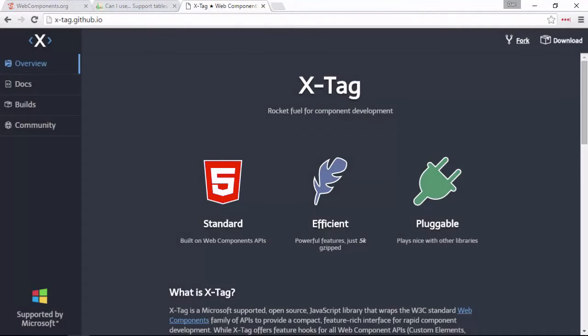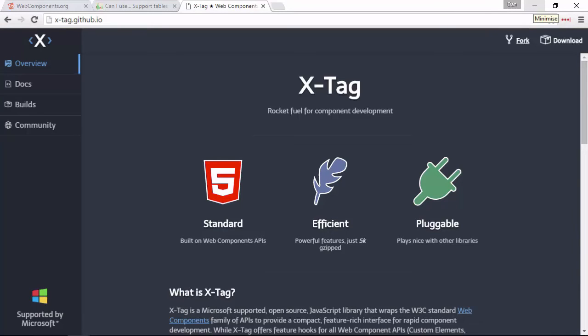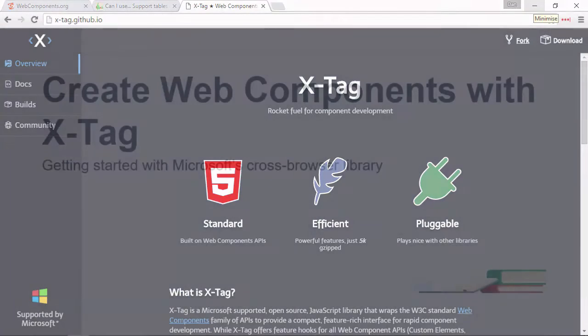X-tag is a small library backed by Microsoft that uses some of the same polyfills used by Google's Polymer framework to deliver a rich interface for rapid web component development.